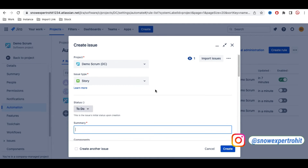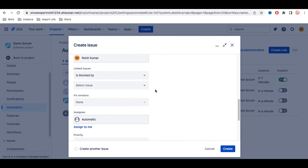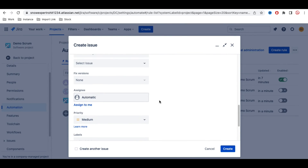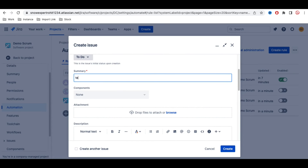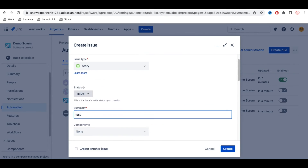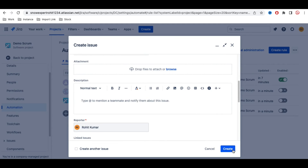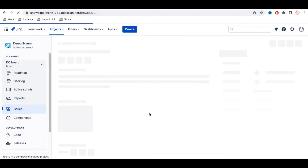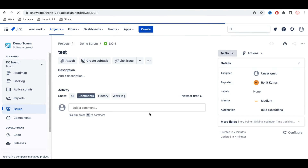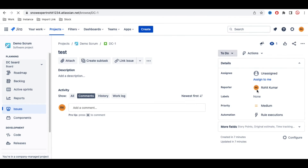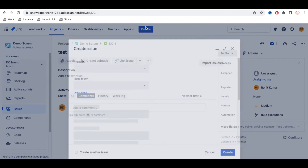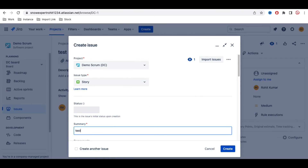Let's test it. I'll create a new issue and set the priority to Medium, type a test name, and create the issue. Opening this issue, the assignee is 'Unassigned' — which means the automation did not trigger, as expected, since the priority was not High.